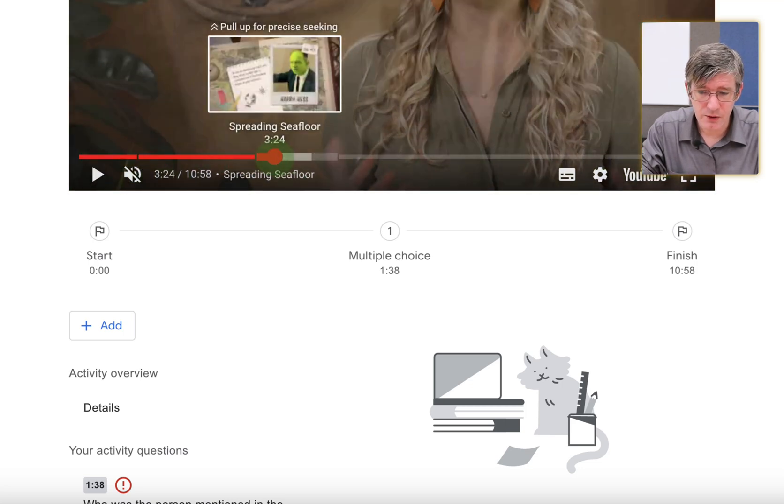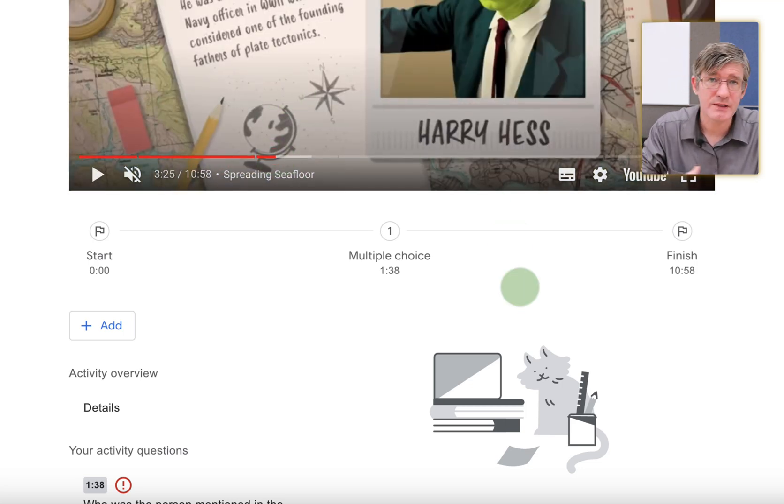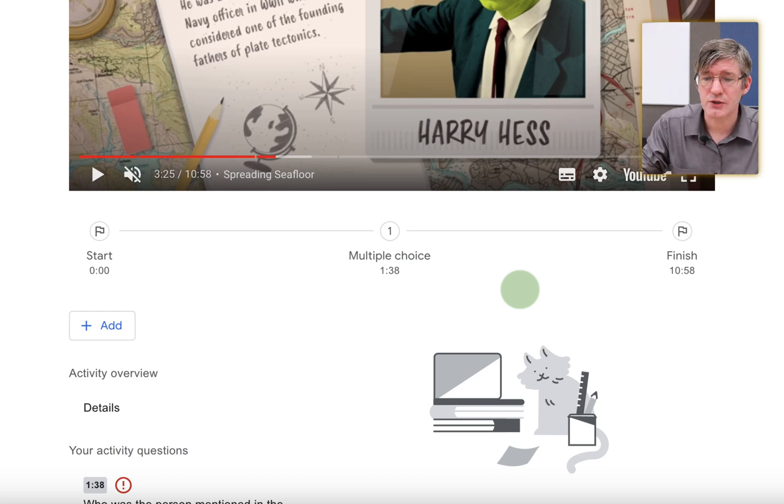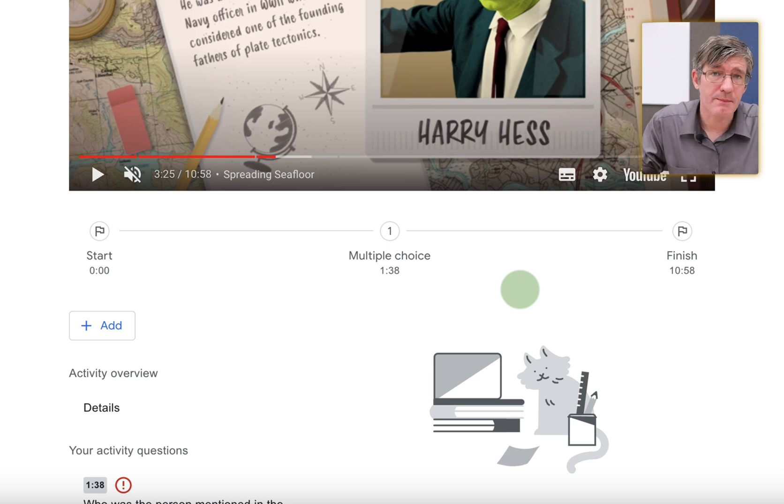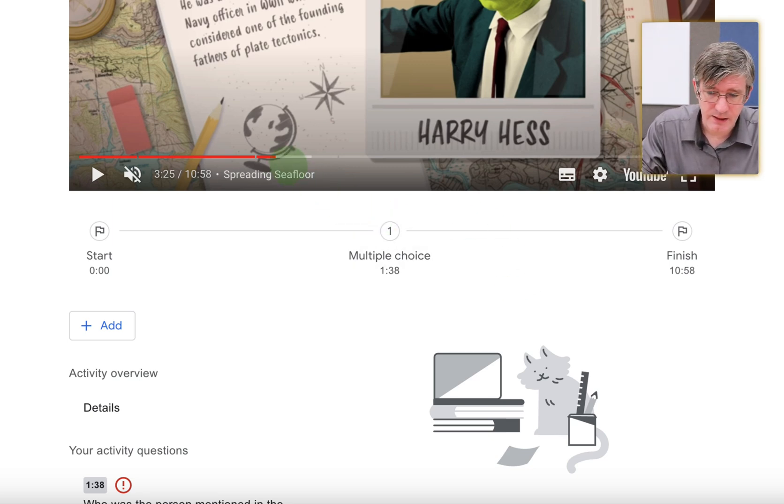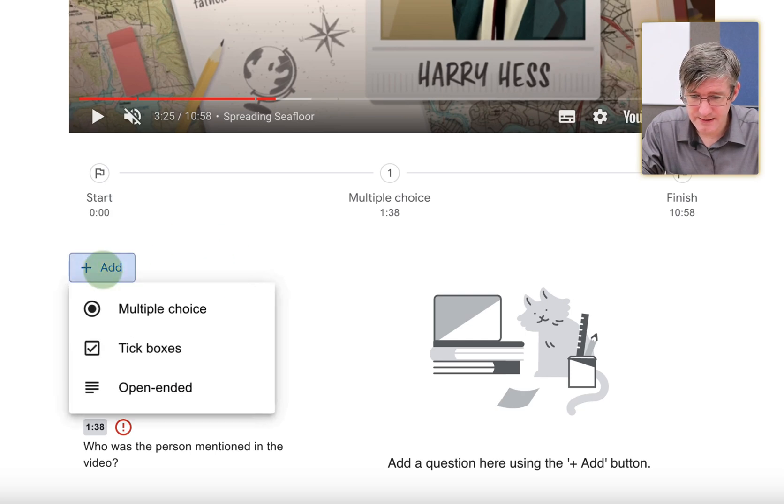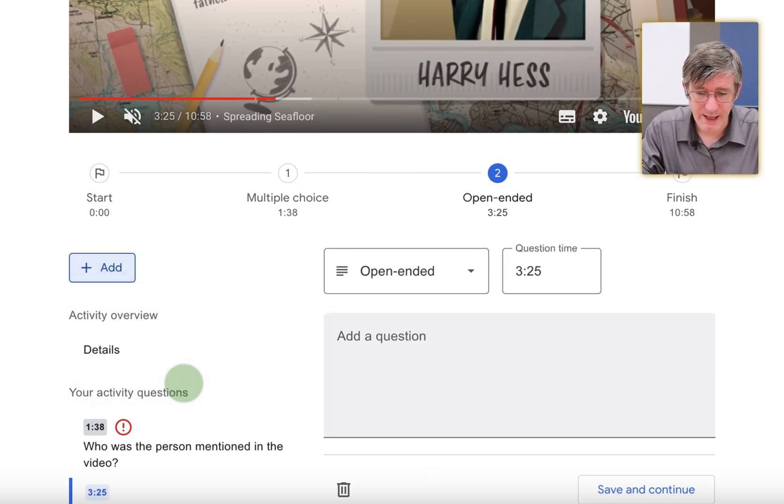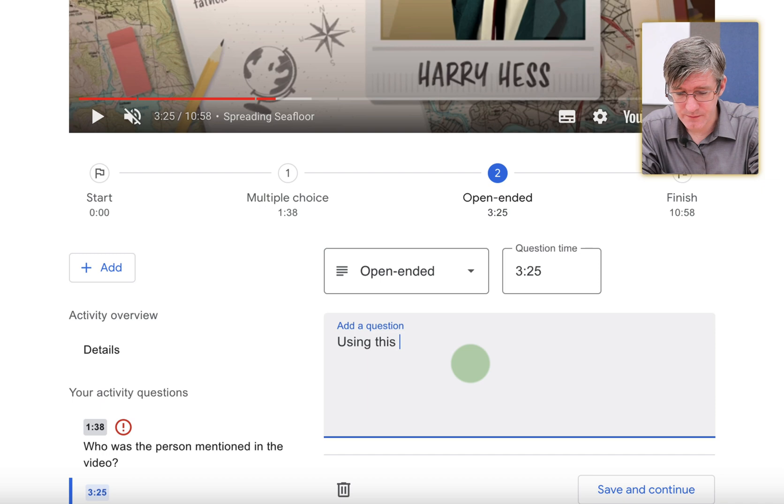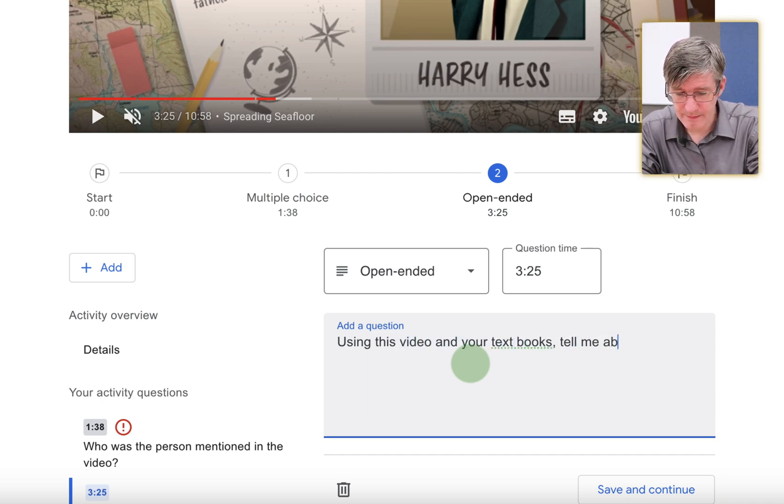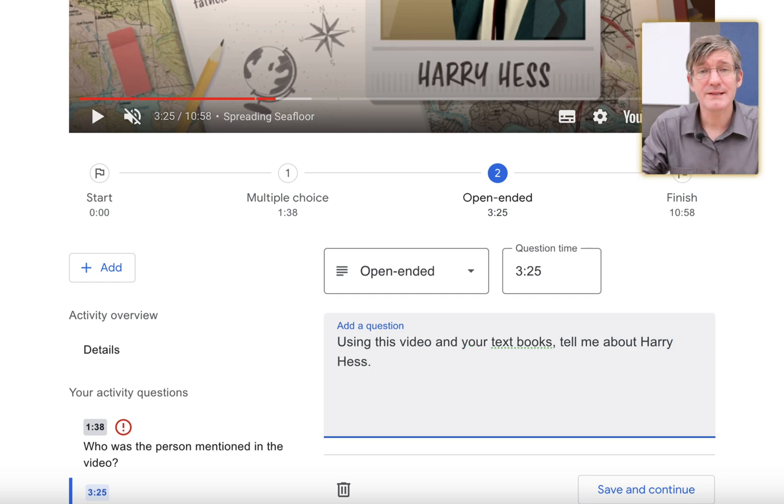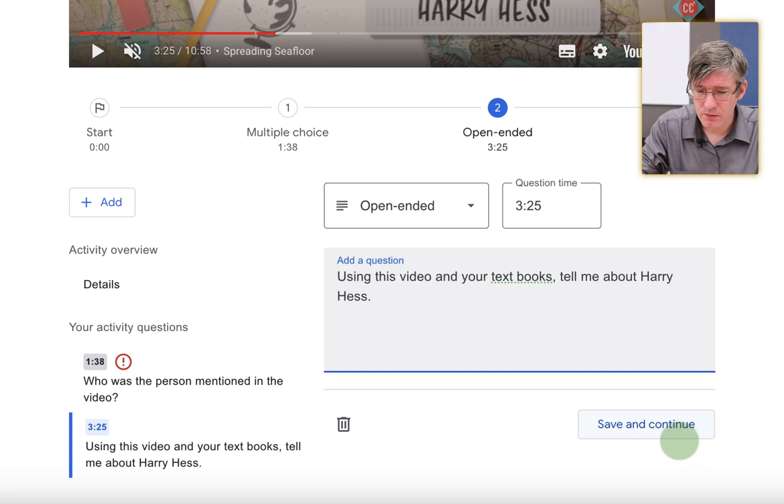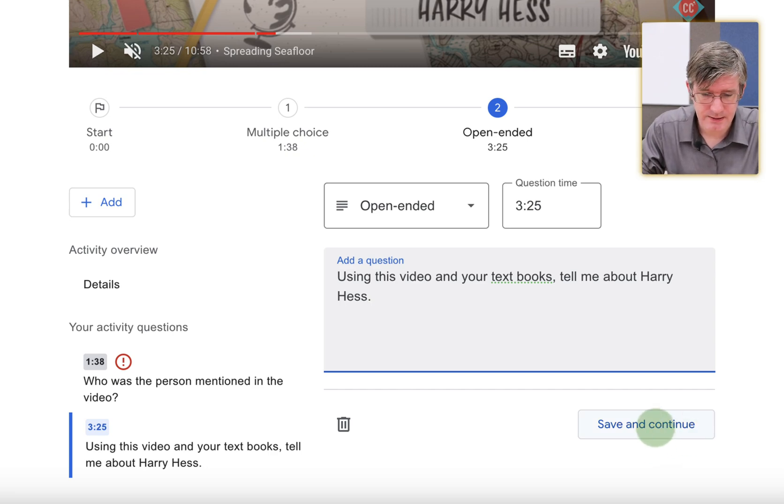Here we have another person. Let's see, Harry Hess. Now, he was a geologist. So what I'm going to ask is what his speciality was. And I'm going to give them the option to type it themselves. So tell me about Harry Hess. So here at the bottom, I'm going to click on add. And I'm going to use open ended and I'm going to say using this video and your textbooks, tell me about Harry Hess. So this is an open ended question for this video. Again, I can click on save and continue.